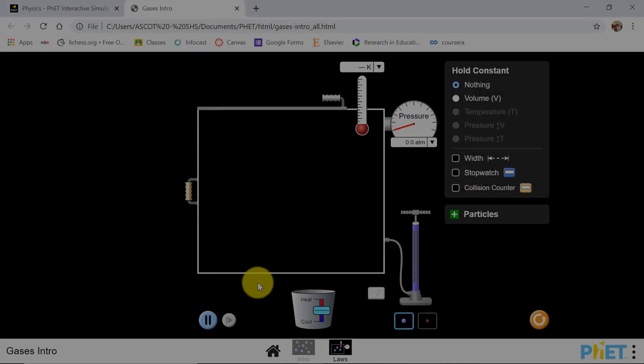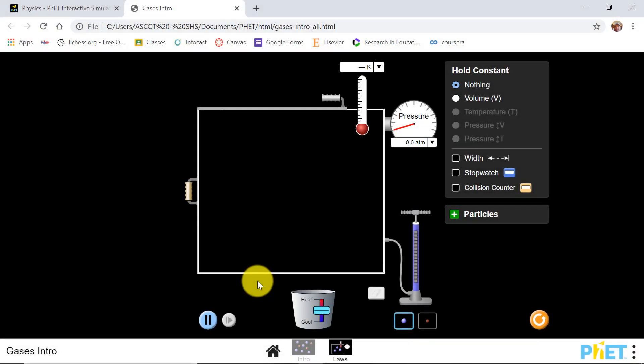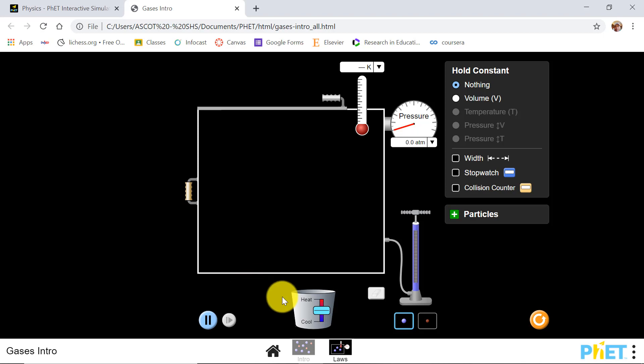This is our simulation for gas laws to answer our challenge question. Before collecting data, make sure to explore it first.